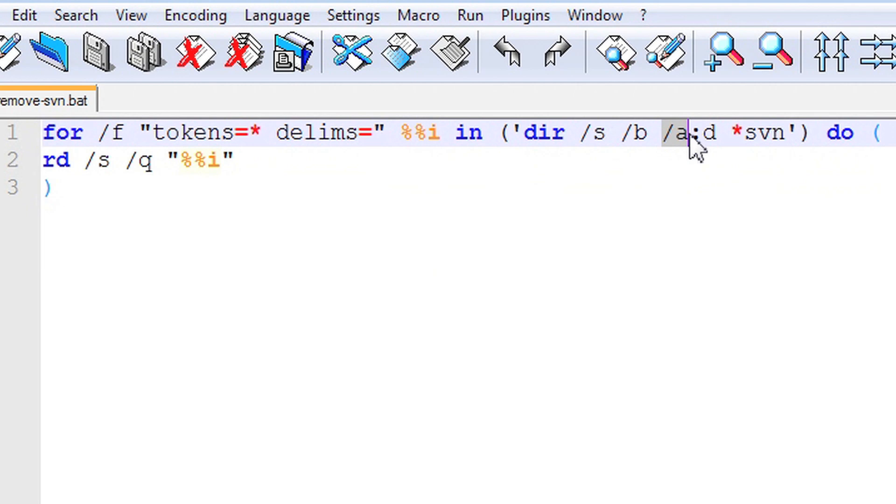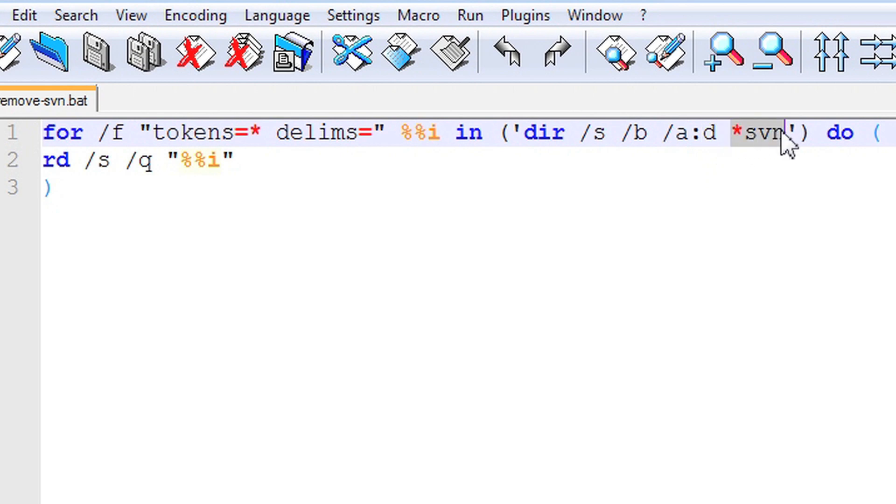Next, a /a argument is set with a d option that lists only directories. At the end, we have asterisk svn pattern which specifies what items we want to process.